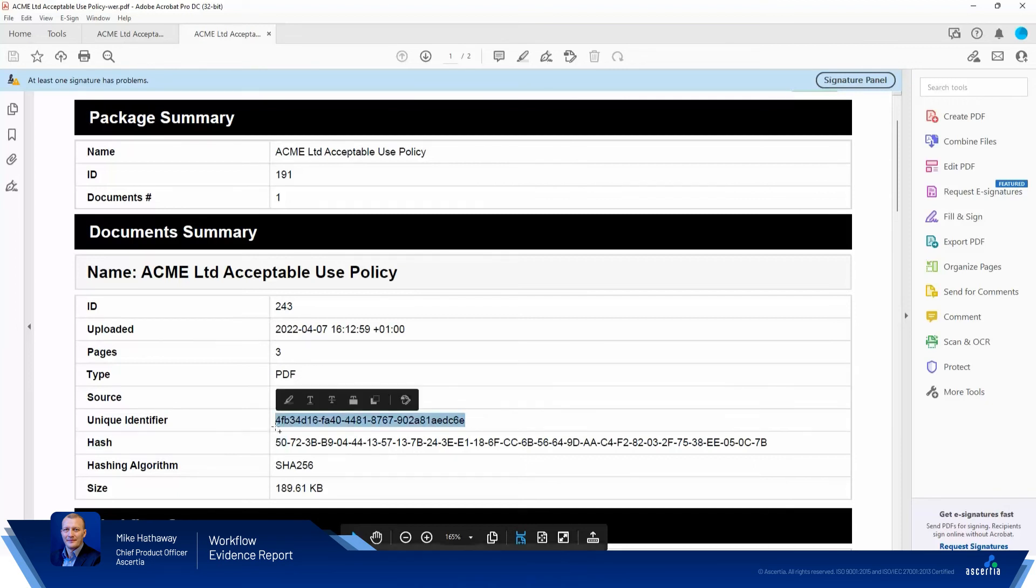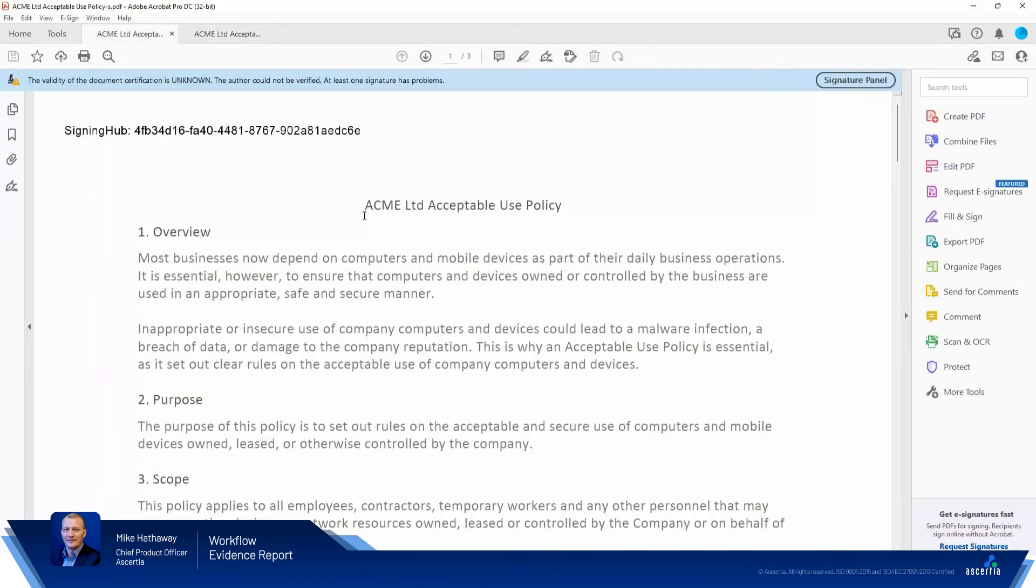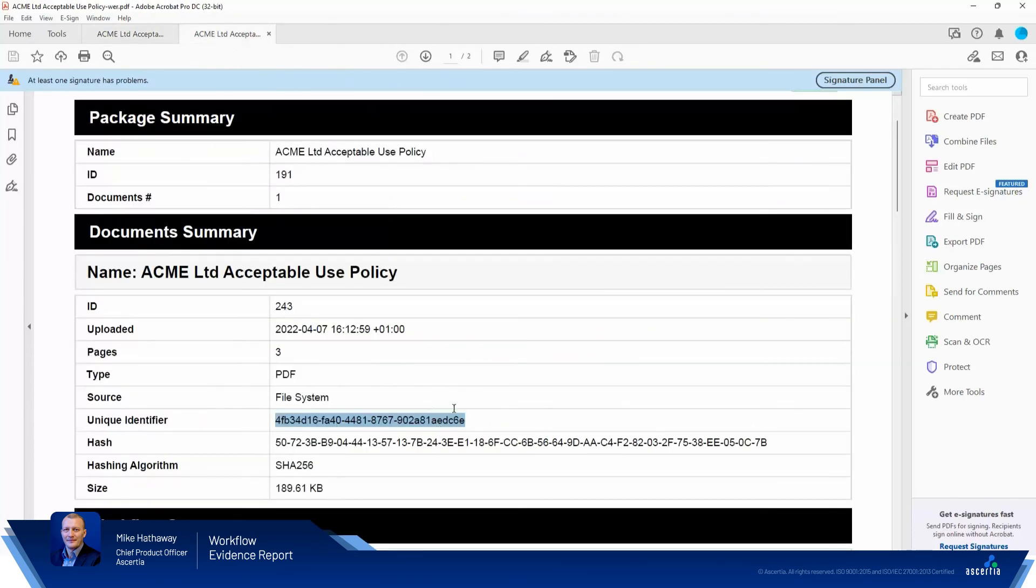So if we see here back in the document itself, this ends AEDC6E. If we do the comparison, AEDC6E. There we go. That's simple.